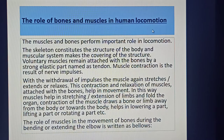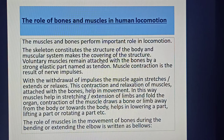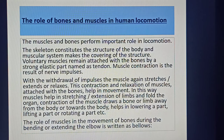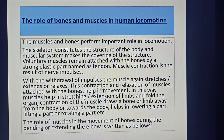The muscle and bone perform an important role in locomotion. The skeleton constitutes the structure of the body and the muscular system makes the covering of that structure. The voluntary muscles remain attached to the bones by a strong elastic part named as tendon. Muscle contraction is the result of nerve impulses; with the withdrawal of impulses, the muscle again stresses, extends, or relaxes.